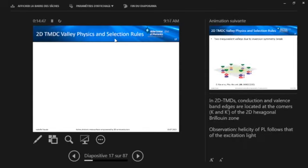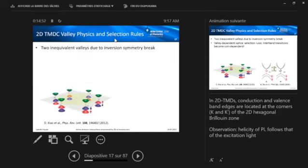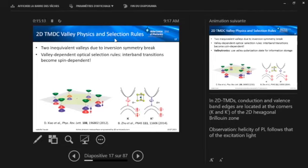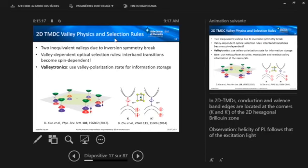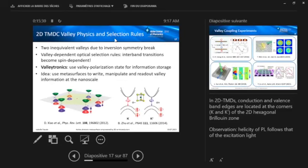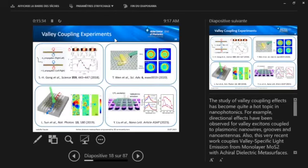So maybe let's move to something where the TMDC really provides us with something unique, and that's if you look at its valley physics and selection rules. So, due to this inversion symmetry break of the lattice of the monolayer, the TMDC has two inequivalent valleys, K and K prime. And this means that we have valley-dependent optical selection rules, and interband transitions become spin-dependent. So, for instance, if I come with left-handed circularly polarized light, I will have left-handed circularly polarized photoluminescence. And right, same for right-handed. And this is very interesting for valleytronics, where people want to use the valley polarization state for information storage and processing. And the idea is now to use metasurfaces to write, manipulate, and read out valley information at the nanoscale.